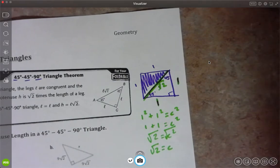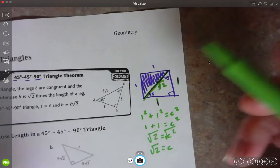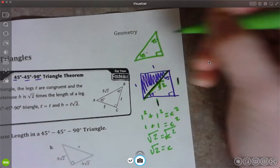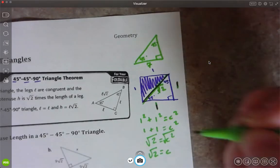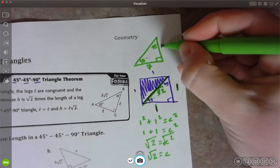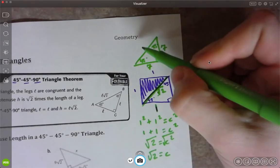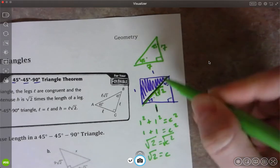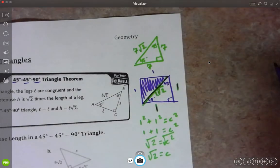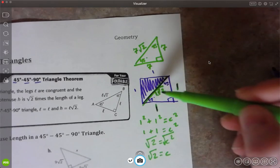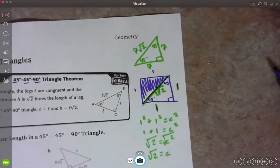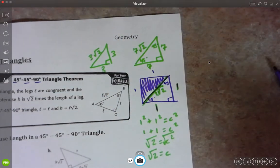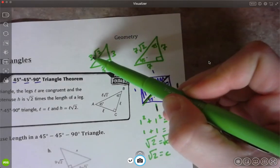This makes it really easy to compute things. Like if I have a 45-45-90 triangle where one of these sides is 7, then this side has to also be 7, and the hypotenuse will be 7 times the square root of two. Since the original ratio was 1, 1, and √2 — multiplying by 7 gives 7, 7, and 7√2. Or if the side is 3, then it's 3, 3, and 3√2. These two legs are always the same, and the hypotenuse is that leg times √2.